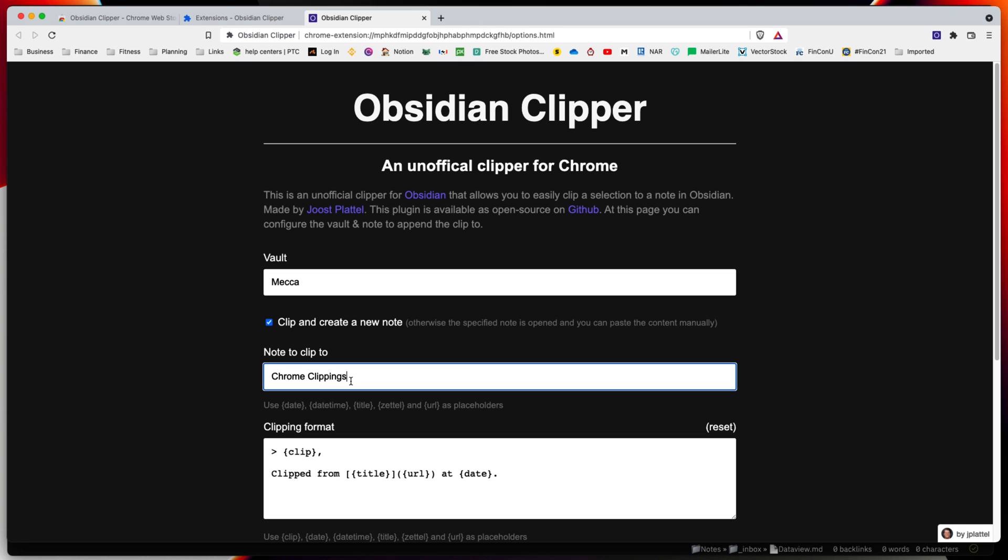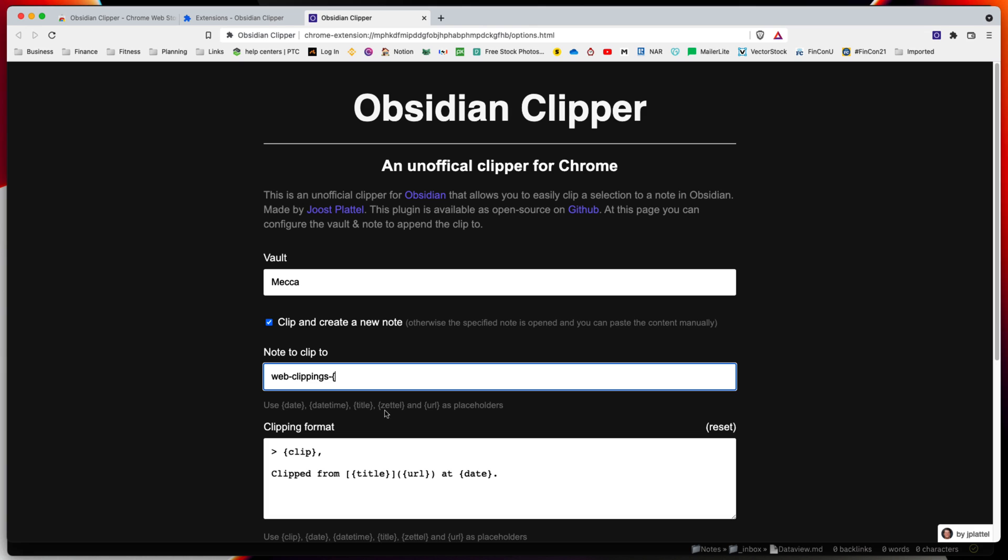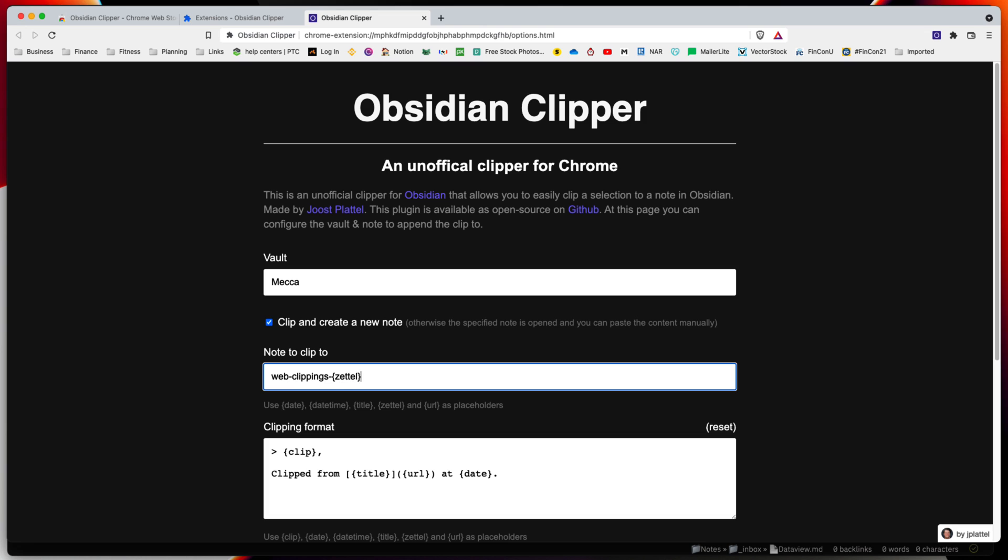Since we're going to have a note per clipping, I create a unique name for each clipping. I'm going to do 'web clippings dash' and then you can see there are some short templates. I'm going to use this one for Zettelkasten, which will format the date and time so every new note is unique. I'm naming it with 'web clippings' at the front so it identifies that I used this plugin to create this note within Obsidian.